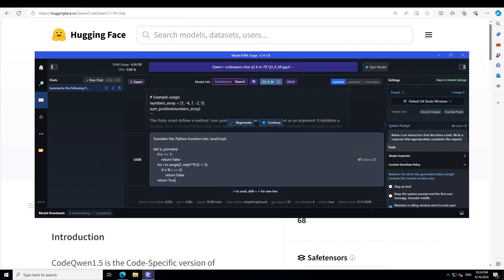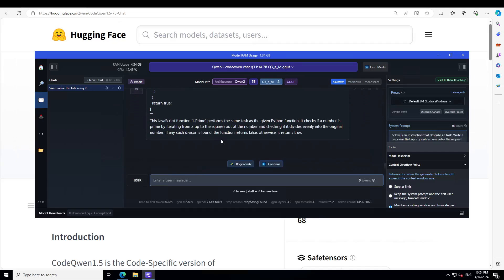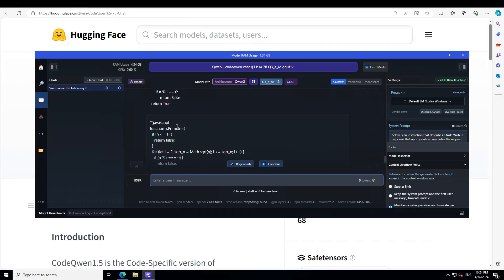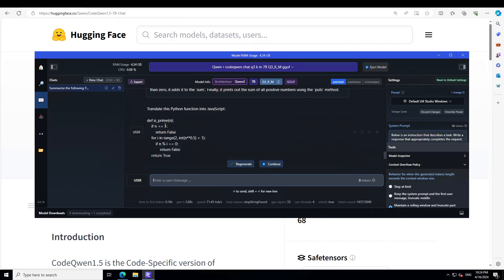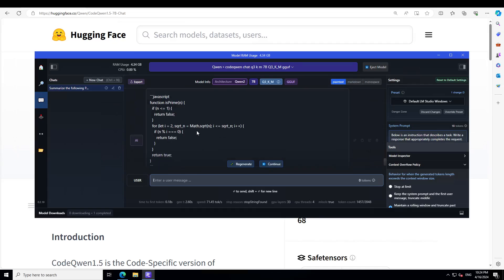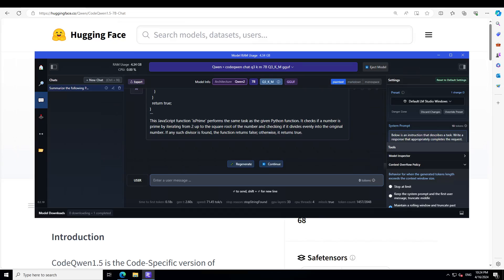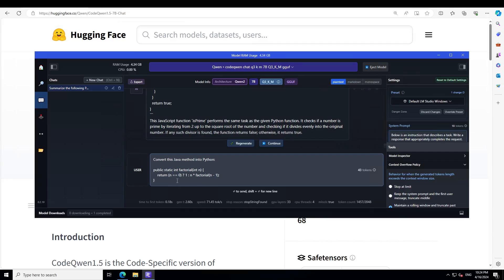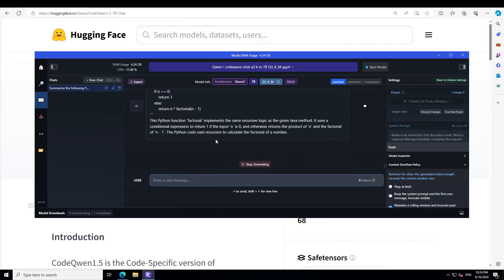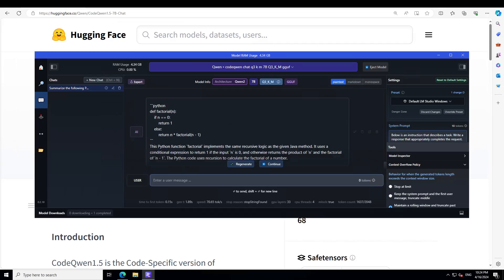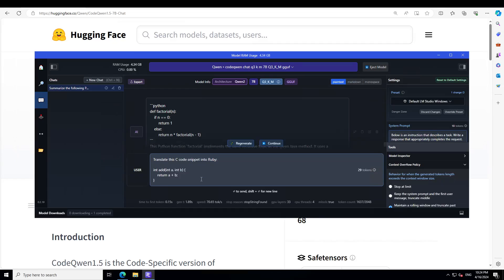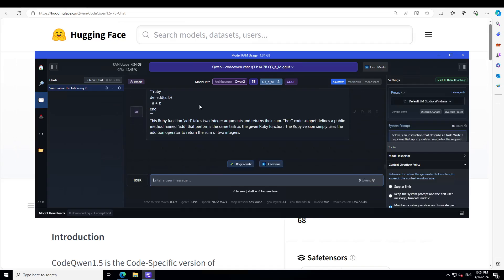Now let's check out some code translation tasks. I'm asking it to translate a Python function into JavaScript — and there you go, the Python function is correctly converted to JavaScript with all the brackets and syntax. Then I ask it to convert a Java method into Python — a factorial function — totally correct. Finally, I test C to Ruby translation, asking it to convert C code into Ruby, and it produces amazing results.